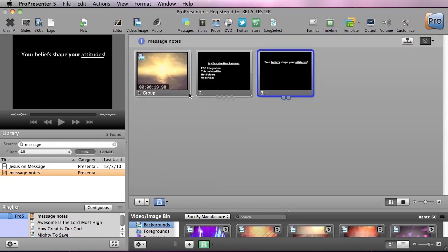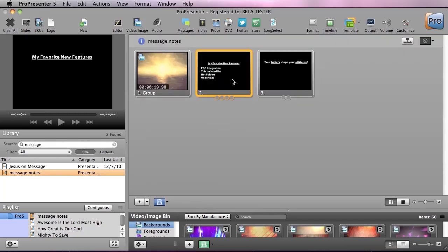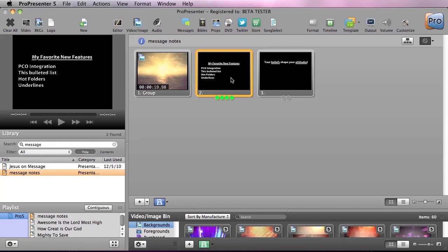Let's close this out and we can check out our first slide here. So my favorite new features, and you'll see now we have multiple new features. So we have that fourth feature is automatically added in of underlines.